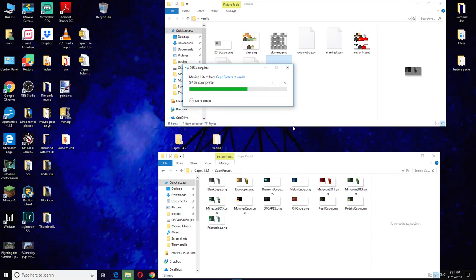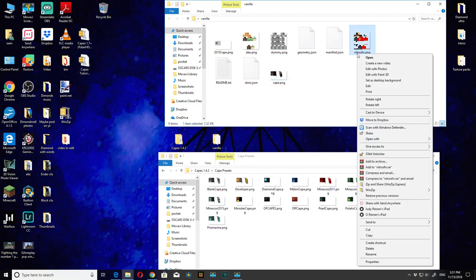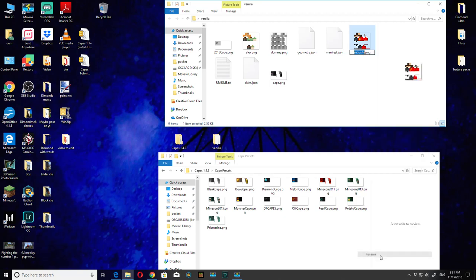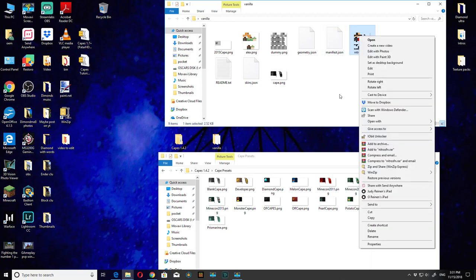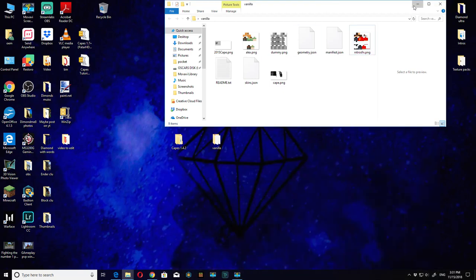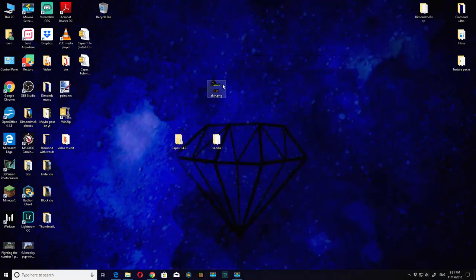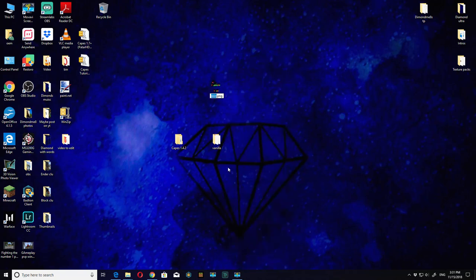Now you want to add your skin to it because that's all the point of the capes. Hit rename and then copy the name of it. Then you want to go to your skin, rename, and paste it in there.